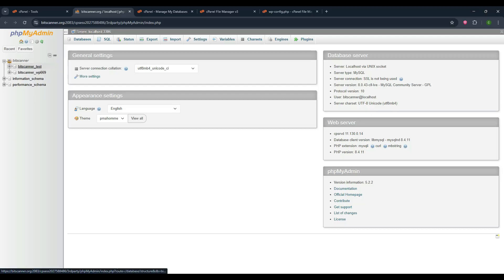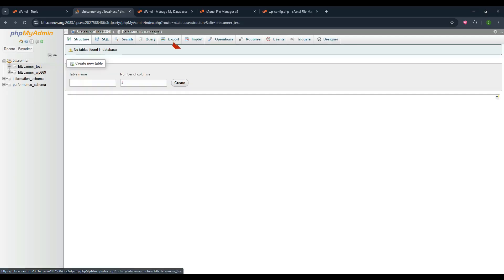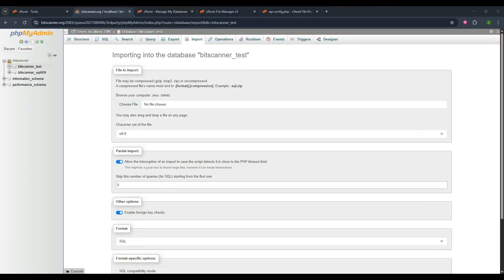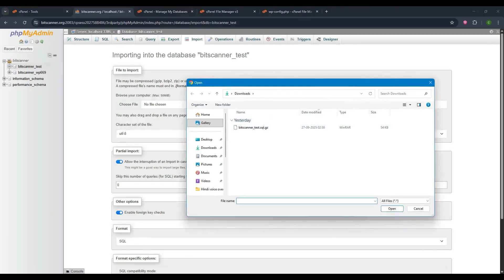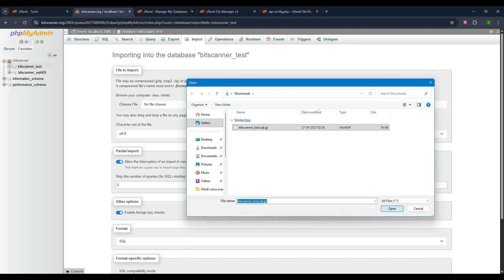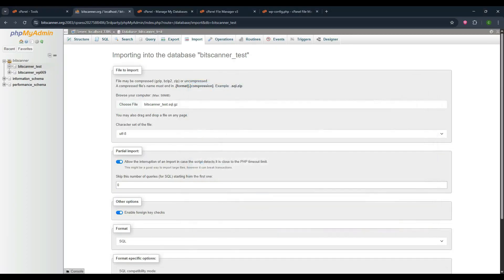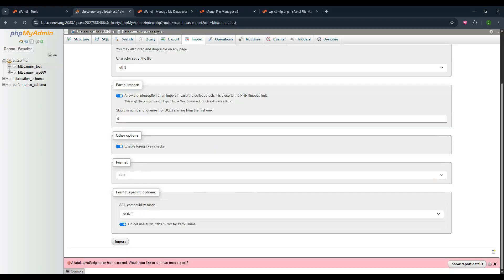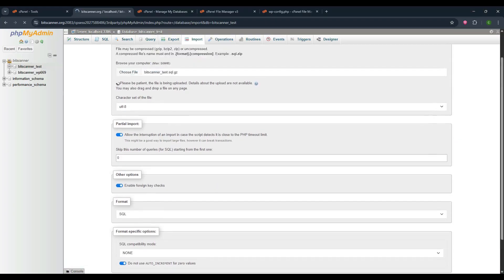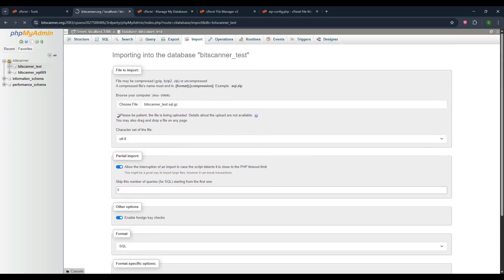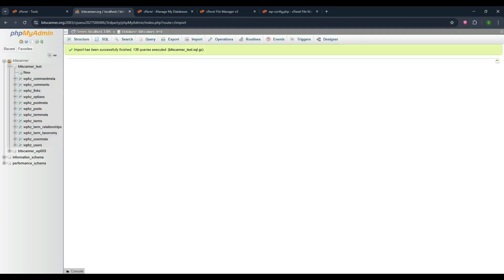There select your database name and click on import option. Here you have to choose your file. Select the file and click on open. And after that scroll down and click on import. The database will be uploaded within few seconds.